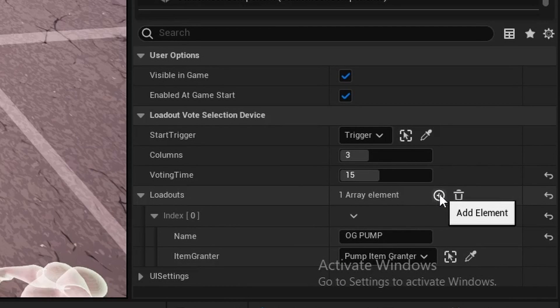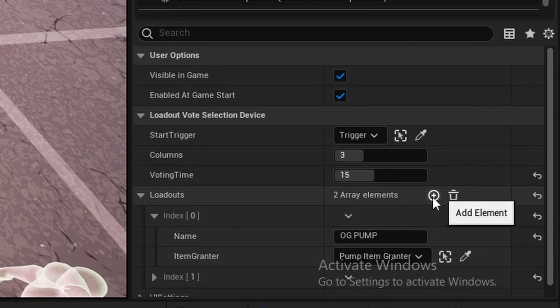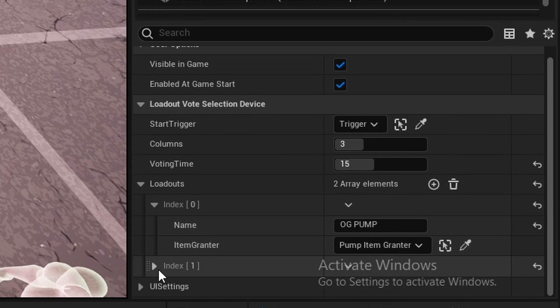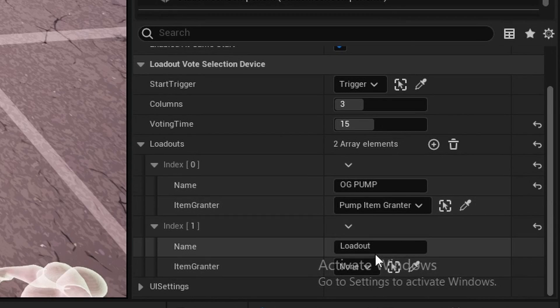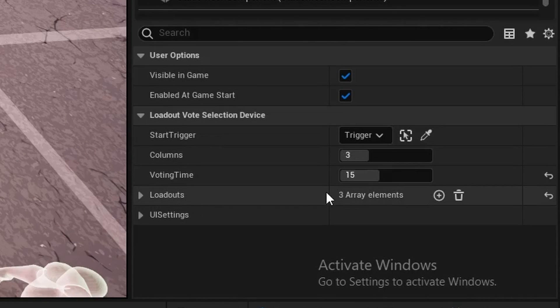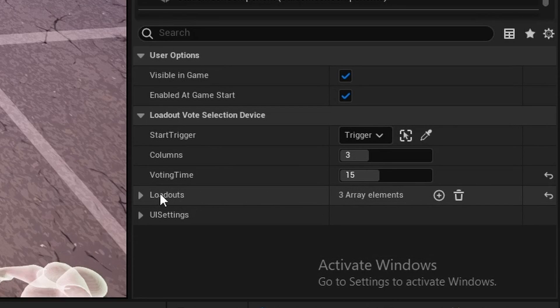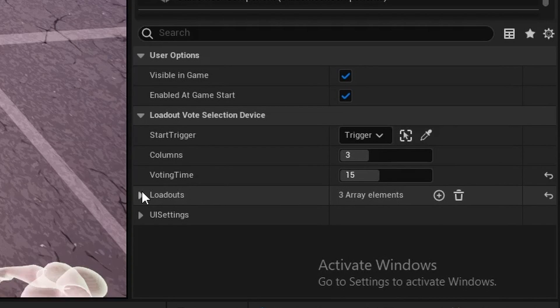If I want to add another loadout, I'm just going to add a new element, expand this. That's for setting loadouts. You can see I've set three loadouts so far. So that's all well and done.